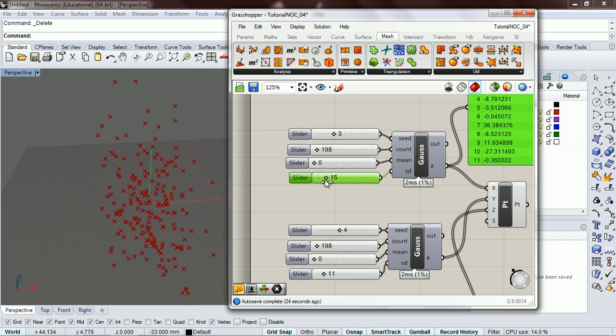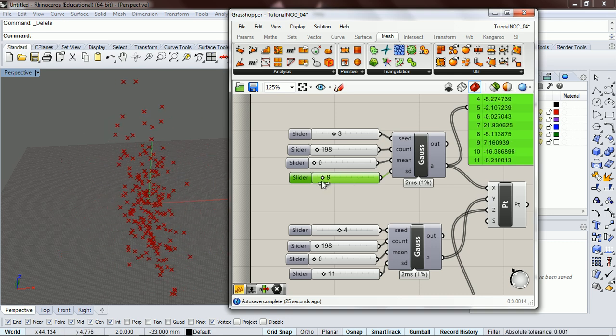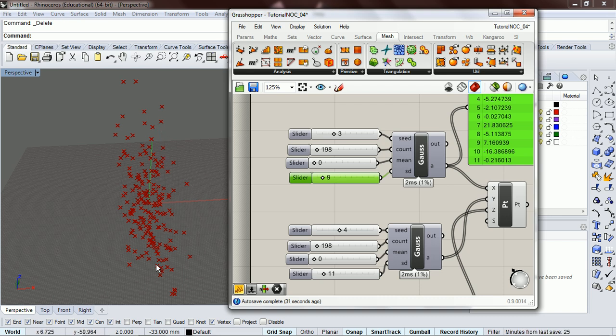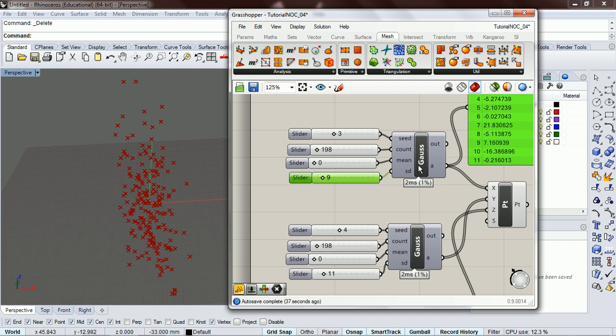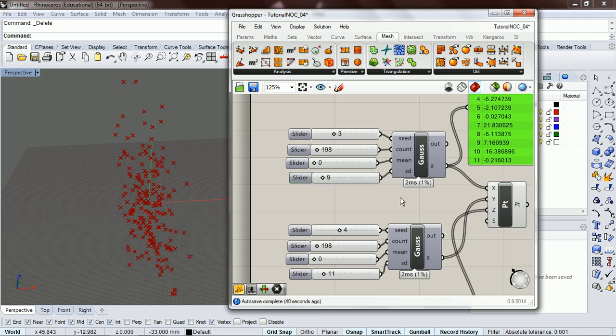If you go down, now roughly 70 percent of the points are between nine and negative nine in the x value. We've got the x right there, and so you can see how this would be useful for making more interesting randomness.